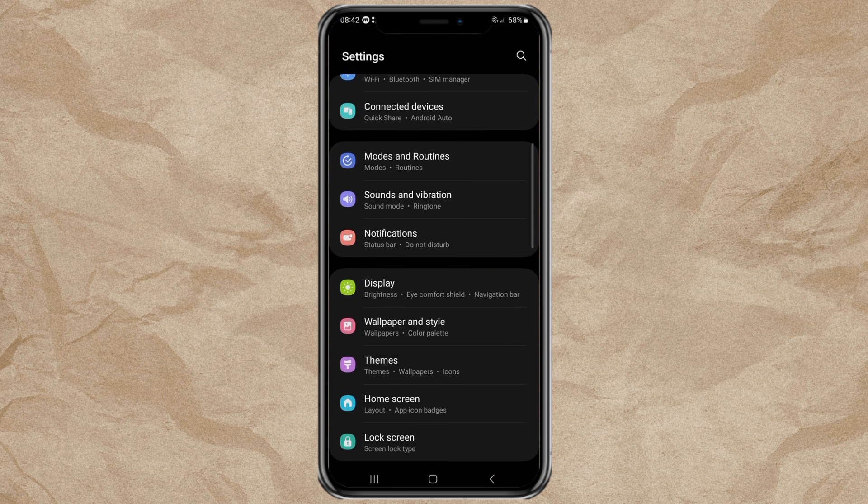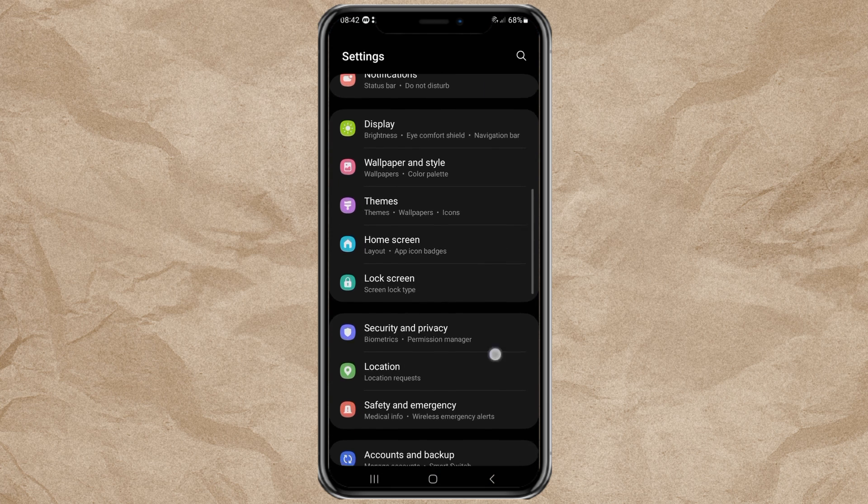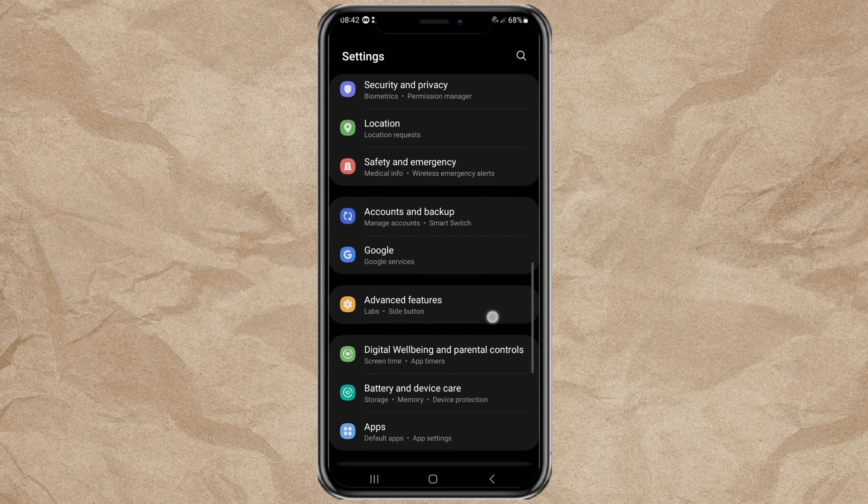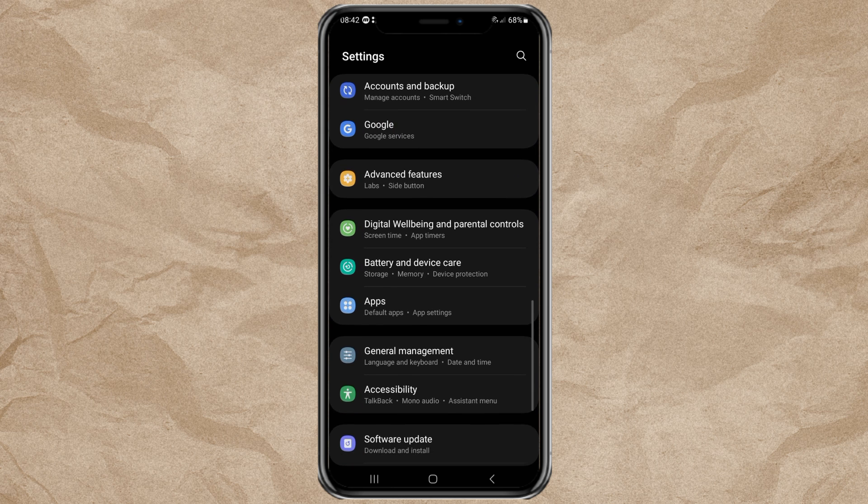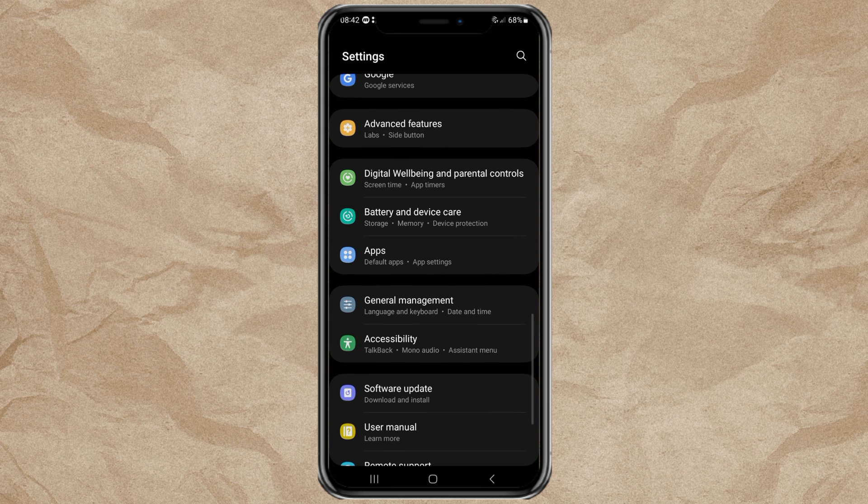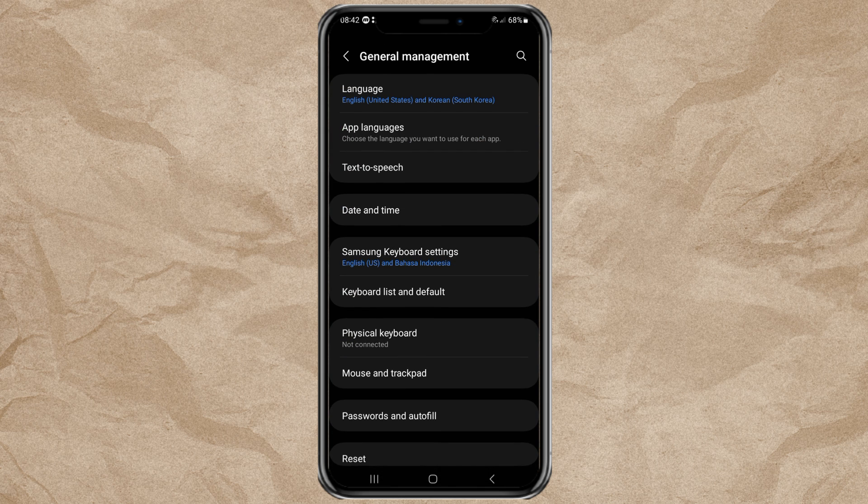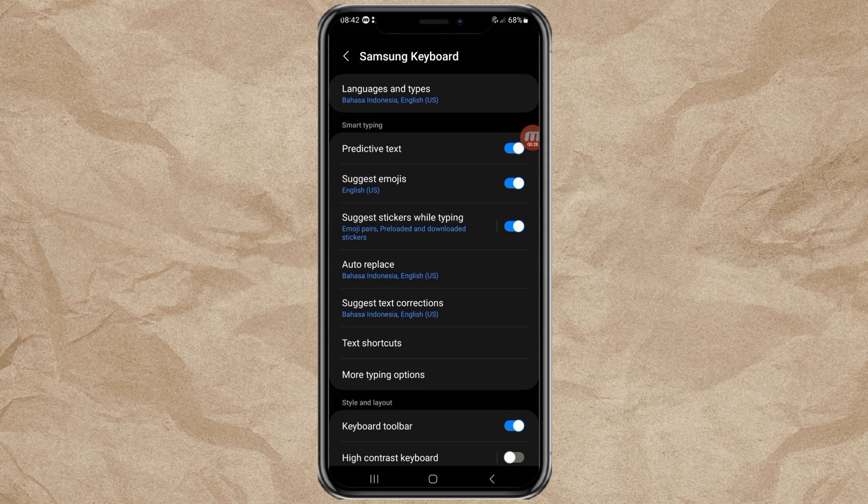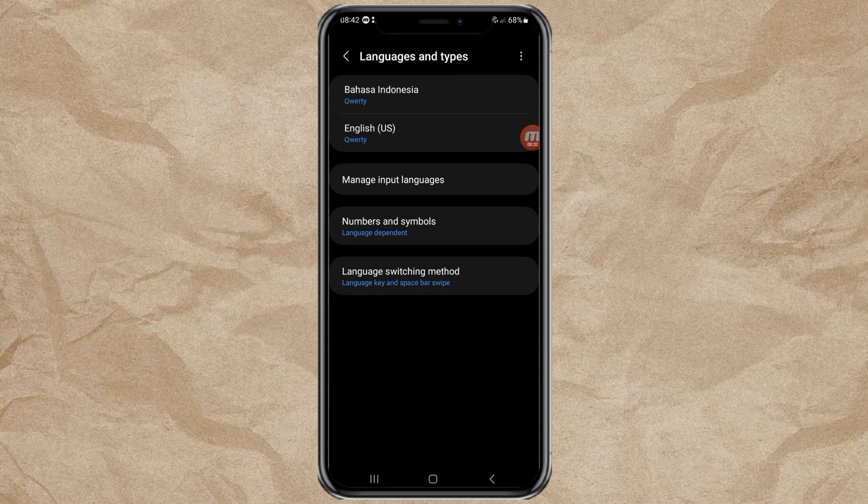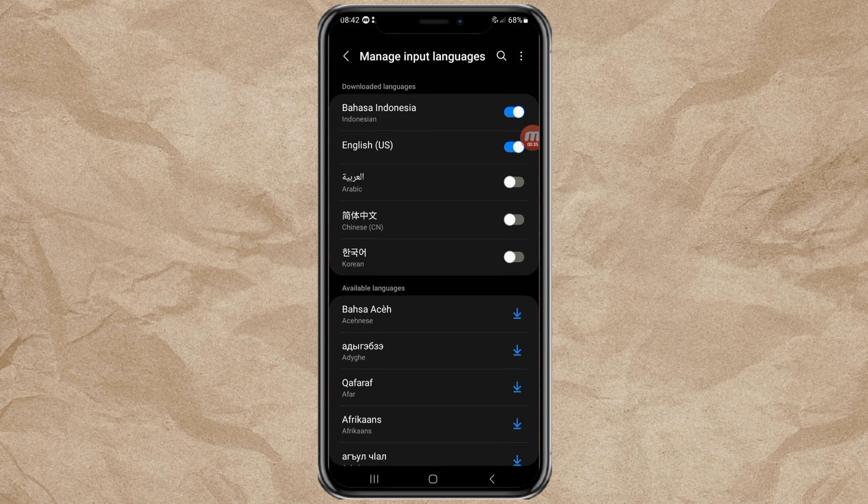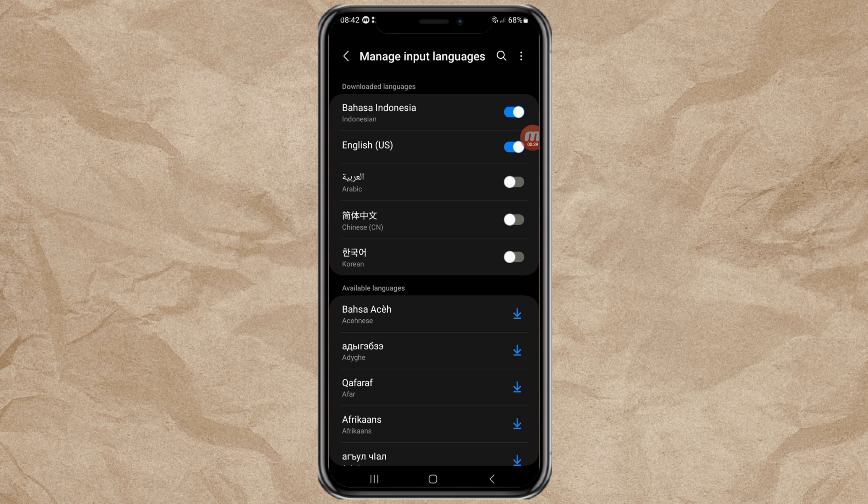Open the General Management menu and select Samsung Keyboard Settings. Continue by opening the Languages and Types menu, then tap Manage Input Languages. Here you will find that Chinese has been downloaded automatically on the keyboard because it is already a built-in feature.